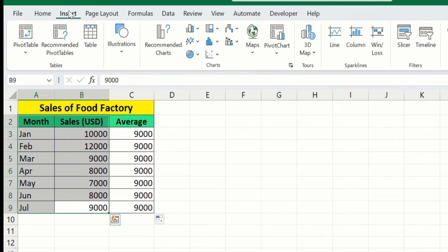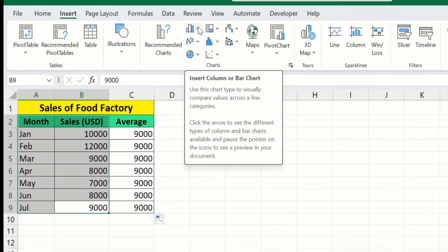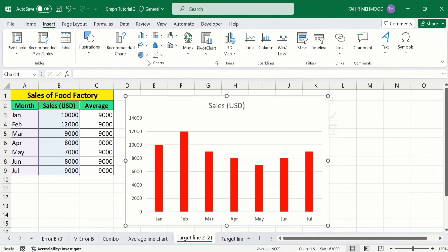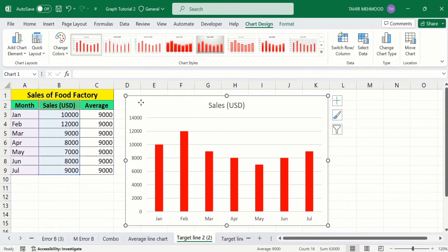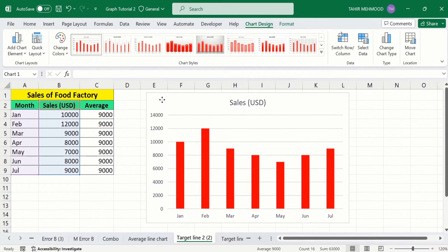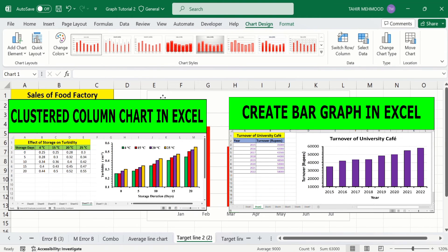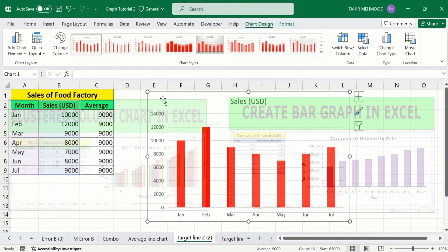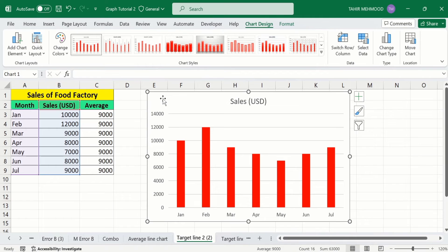Go to the Insert tab and under Charts you will find the option of Column or Bar Charts — select it and choose the first one. Note: in this video I will not conditionally format this bar graph. If you want to generate and conditionally format a bar graph, separate video tutorials are available on our channel. In this video you will only learn how to insert an average line in the bar graph.